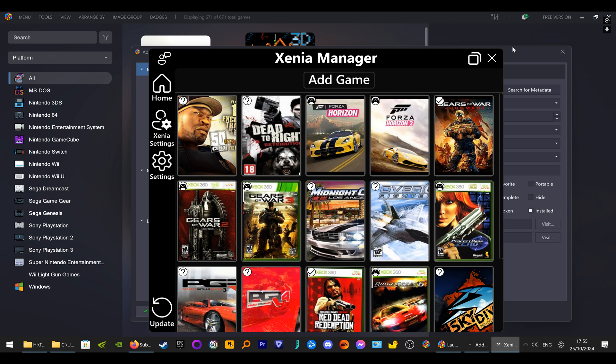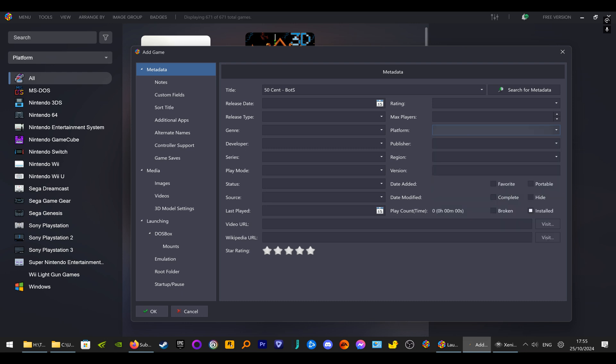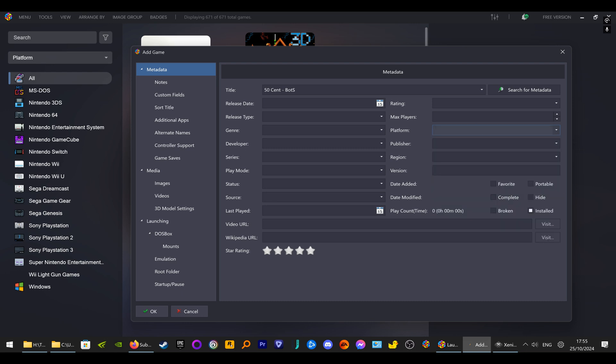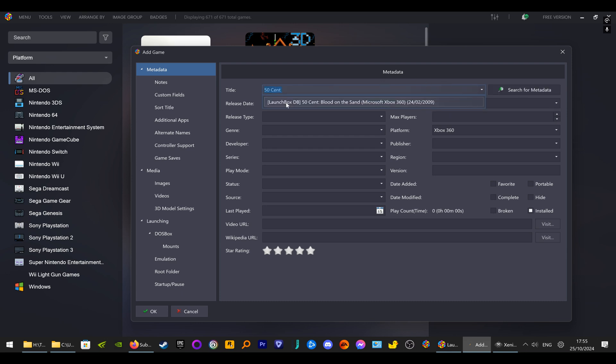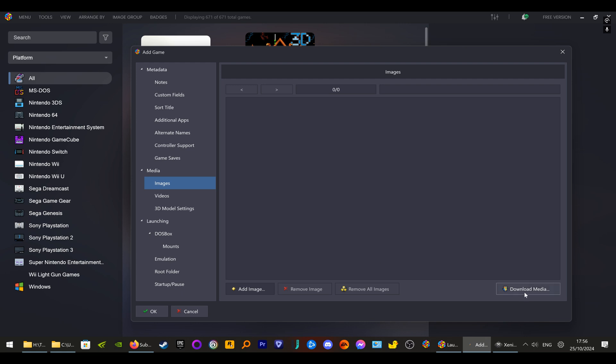Then go to Metadata and it probably won't find this to start with. So type in the full name - it's just called 50 Cent. For Platform, if your platform is not here you can just type it in: Xbox 360. There you go - 50 Cent: Blood on the Sand, Xbox 360. Click on that one and it should fill in all the details for you.